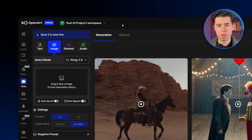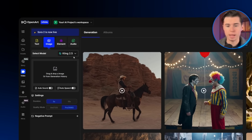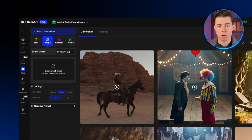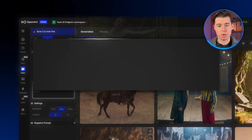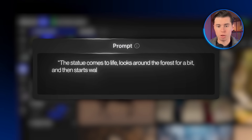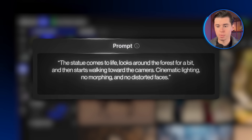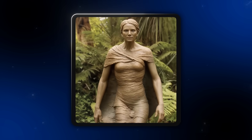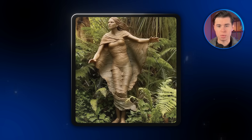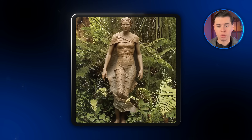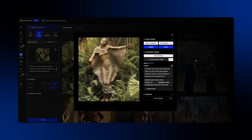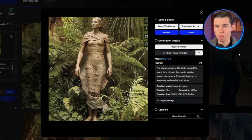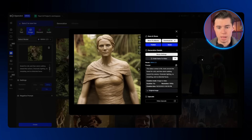Now let's test WAN 2.5 with an image. I'll switch over to the image tab — which is another thing I love about OpenArt, since you can jump between all these models without even leaving the workspace. Once I've done that, I'll select WAN 2.5 from the model list. I have this photo of a statue in a forest, so I'll use that and describe it in the prompt: the statue comes to life, looks around the forest for a bit, and then starts walking toward the camera. Cinematic lighting, no morphing, and no distorted faces. The overall quality looks just a bit better. It does what the prompt describes and the animation looks nice, though there are still small issues — like the hair moving a bit strangely — and it just isn't as sharp as the two previous models. The audio quality isn't quite as good either; the footsteps don't really match the environment.